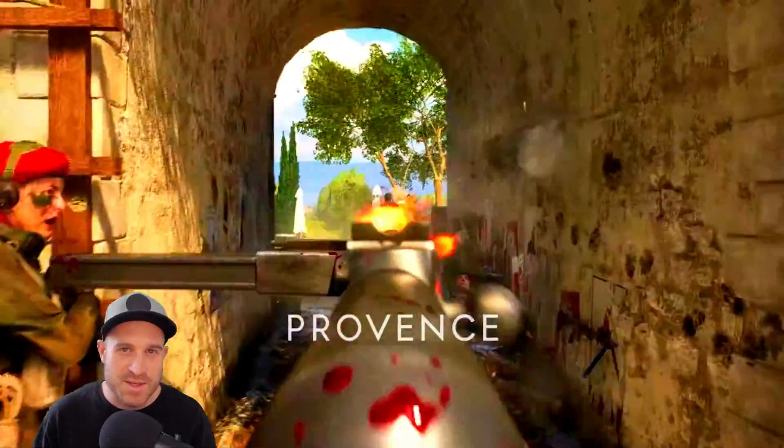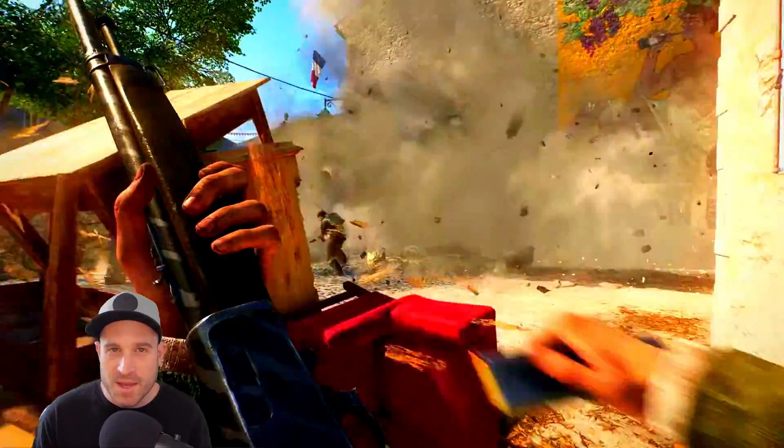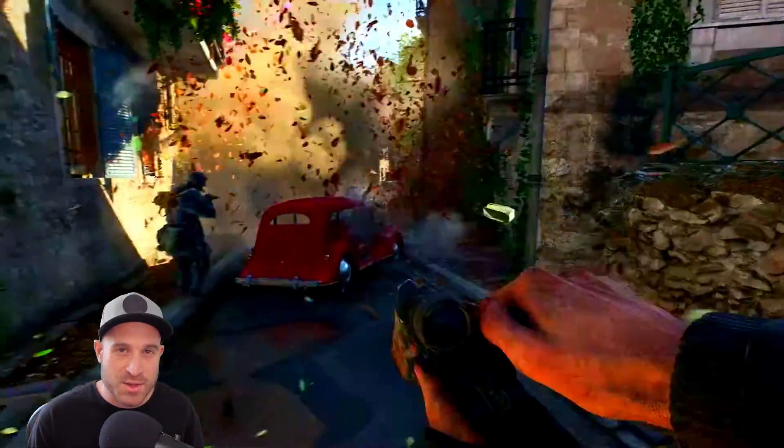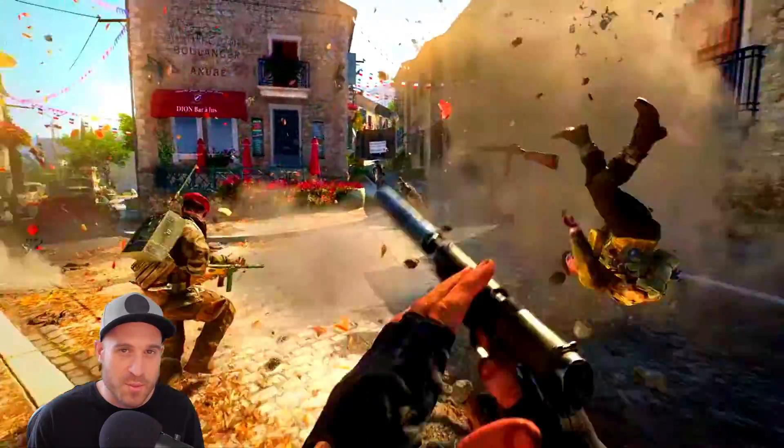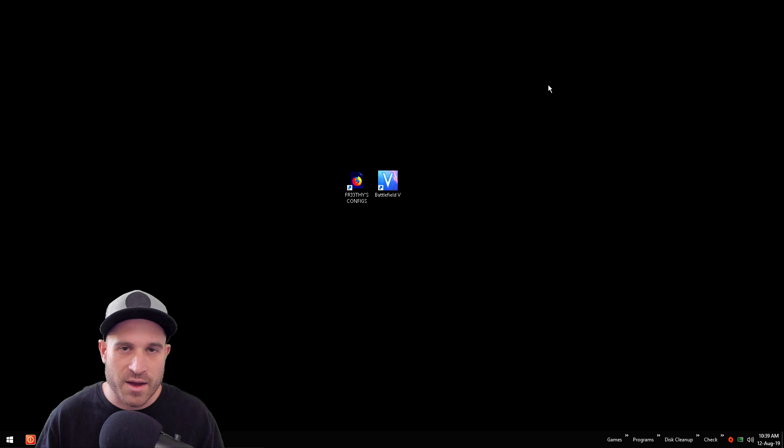Hi YouTube, my name is Chris. Welcome back to the channel. Today I have an updated Battlefield 5 config for you all and a few tips and tricks on how to boost your performance. Enjoy the video. Okay guys, let's get started.